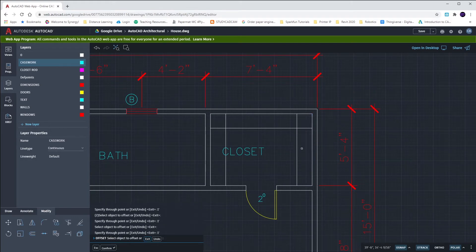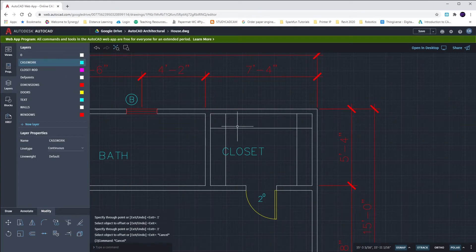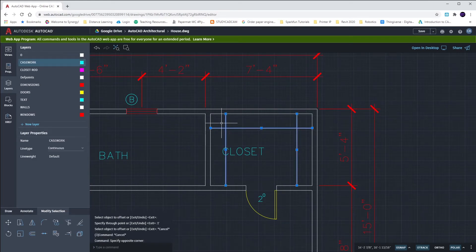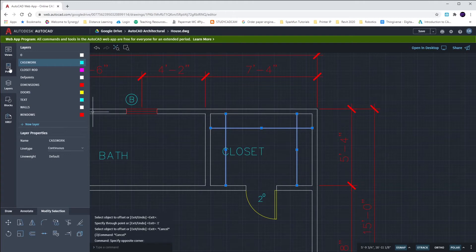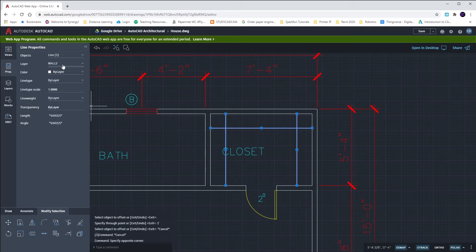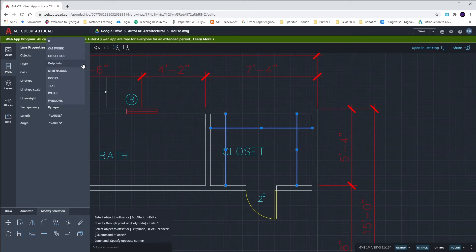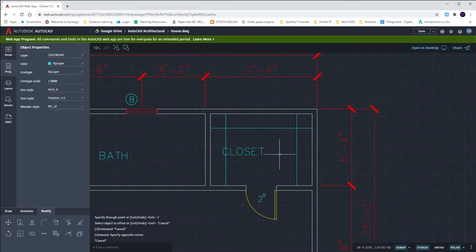They're currently not in the casework layer. Making the layer active doesn't mean that offset objects will go into that layer. Because I offset objects that were in the wall layer, these new objects stay in the wall layer. If you highlight all three of them, go to your properties tab. You can change the layer from walls to casework. They should now be cyan.